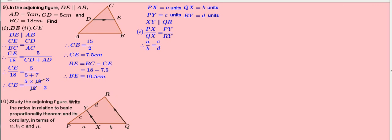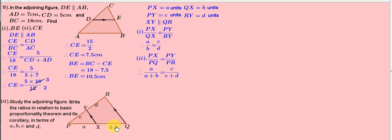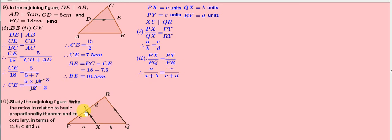Next result. PX by PQ equals PY by PR. Therefore, A by A plus B equals C by C plus D. Here, PQ equals PX plus QX, so PQ can be written as A plus B. Similarly, PR equals PY plus RY, so PR equals C plus D.